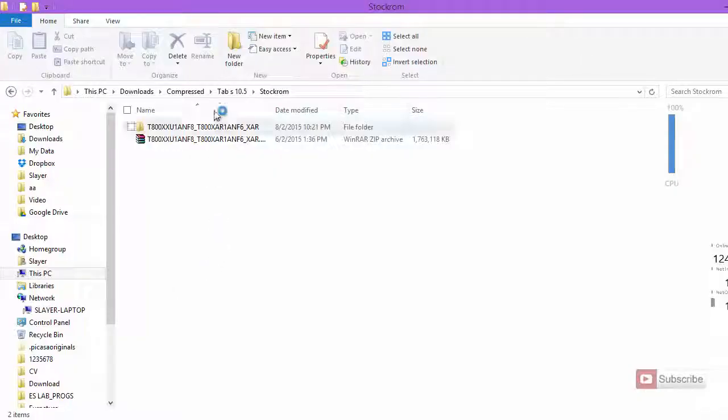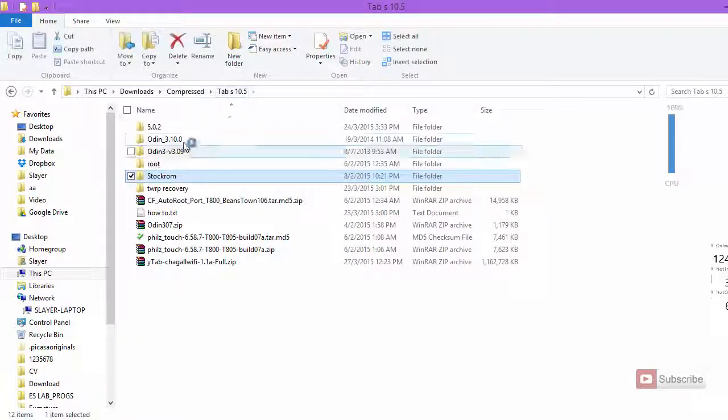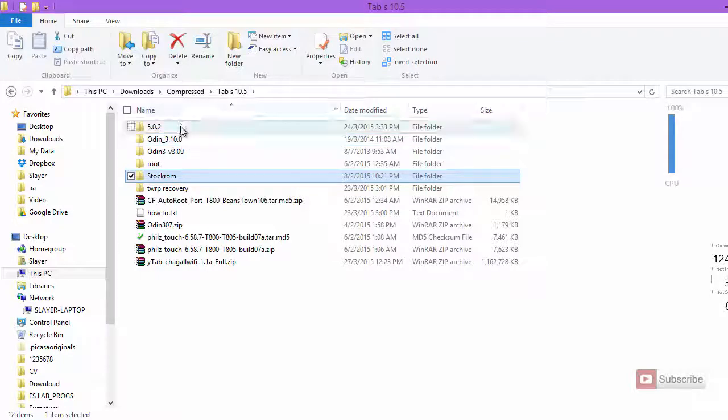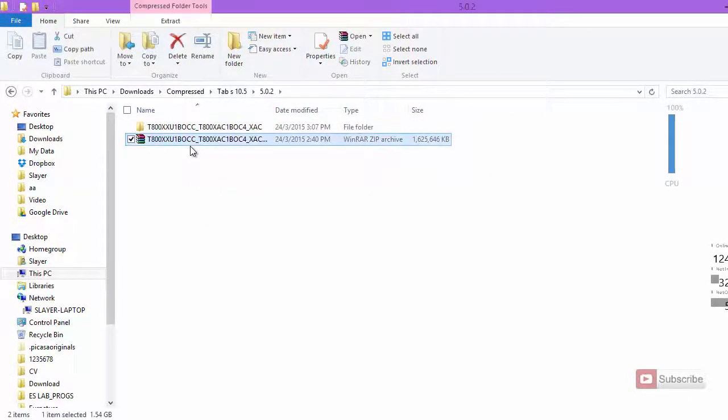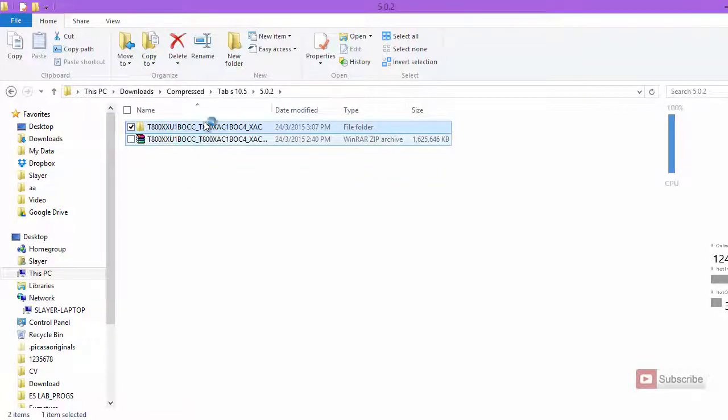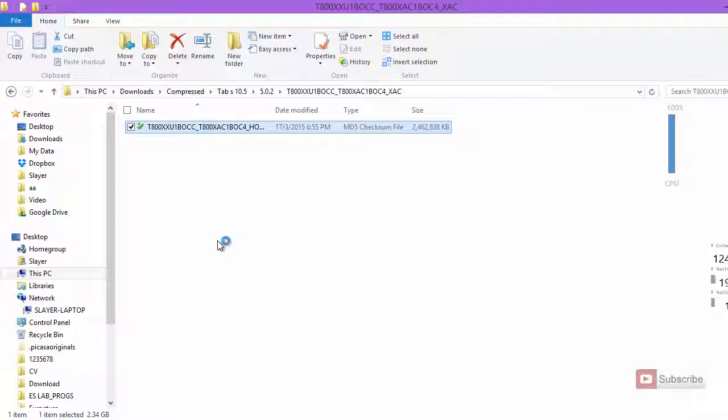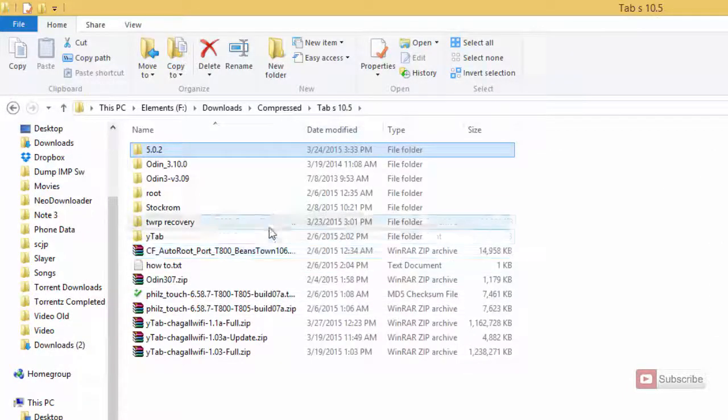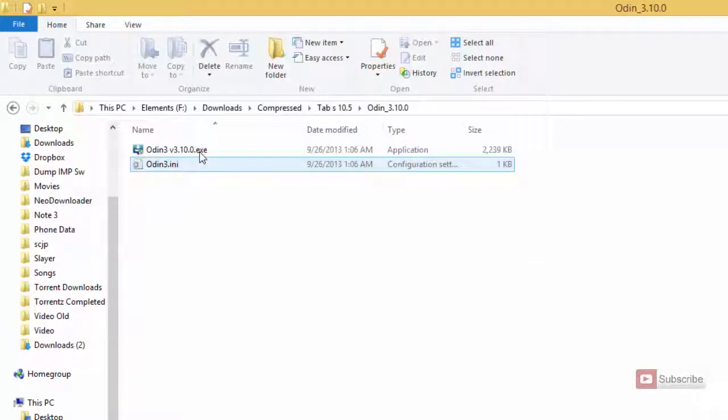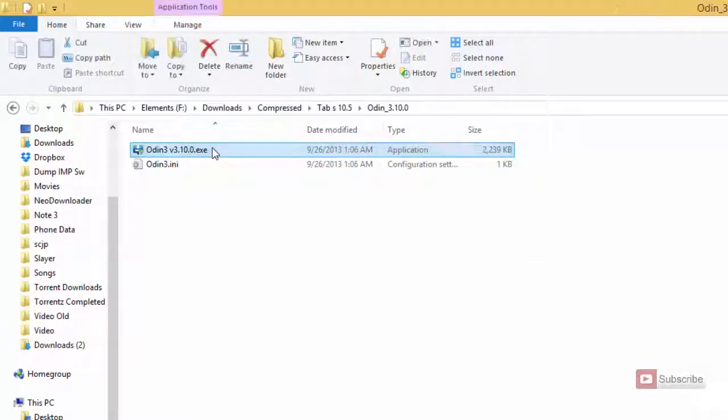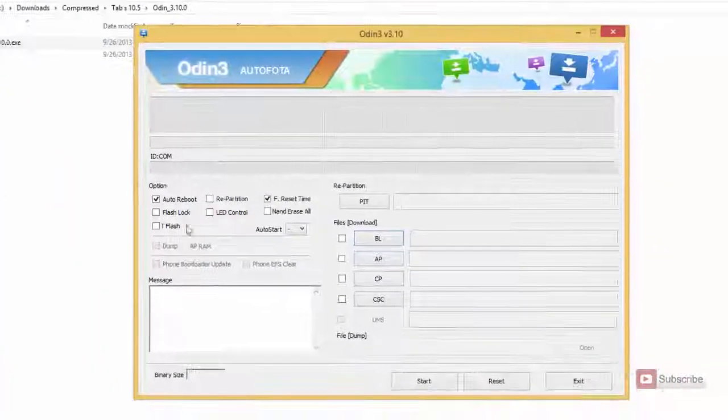Once you have both these files, you need to extract the 5.0.0 firmware. This is the file that you are supposed to download, and once you extract it, you will get this file, which is around 2.34 GB. Once you have that, open Odin 3.10 version. Make sure you open it in admin mode.